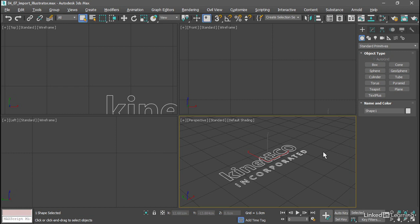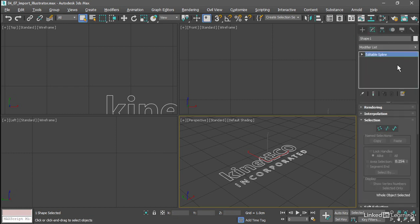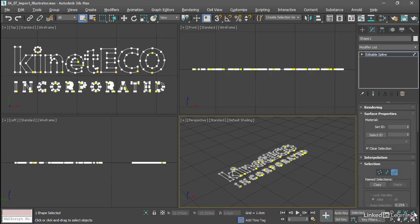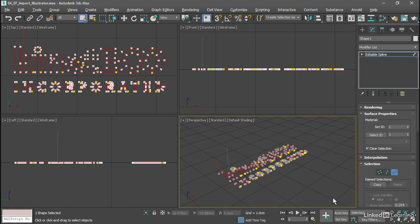Let's select all those sub-objects. With the object selected, go to the Modify panel. In the Selection rollout, choose the Spline sub-object type. And let's zoom in on this. We can click Zoom Extents All Selected to frame it in all the viewports. And select all of those splines. They're highlighted in red.